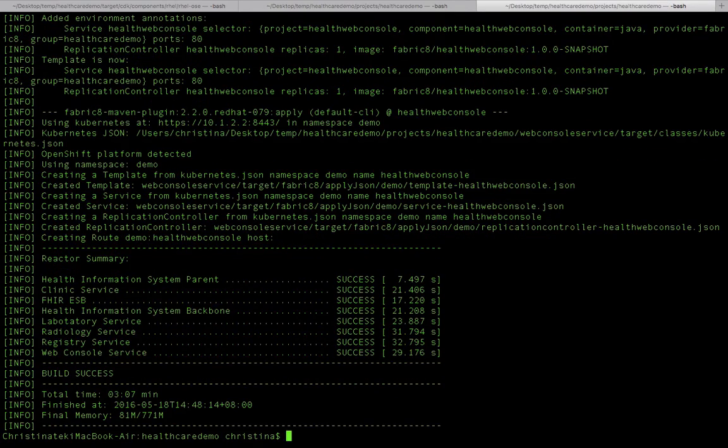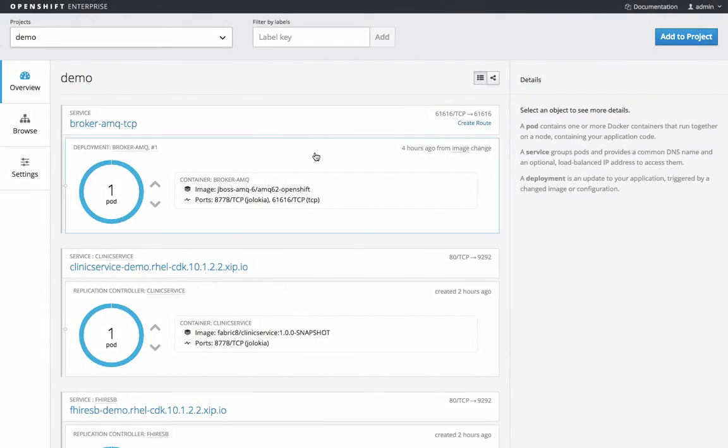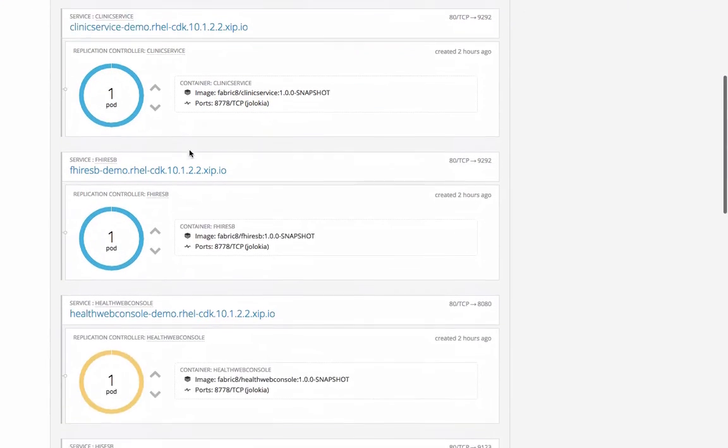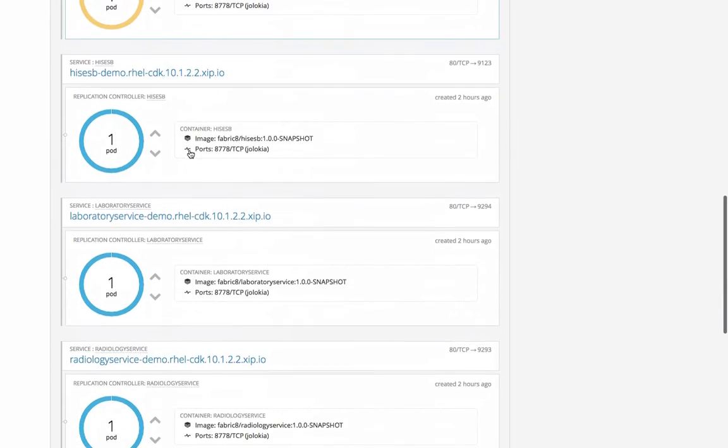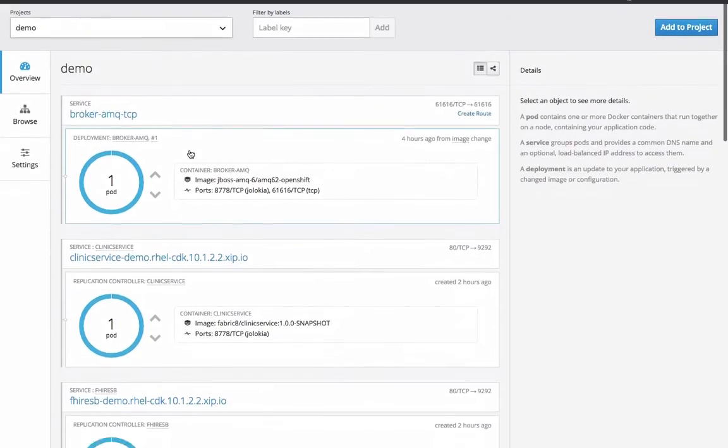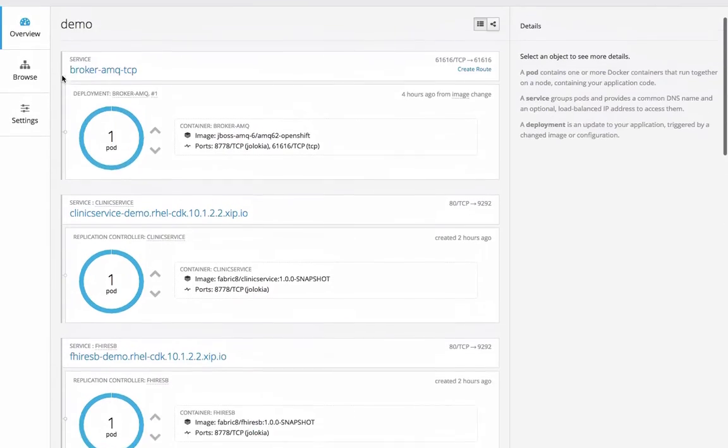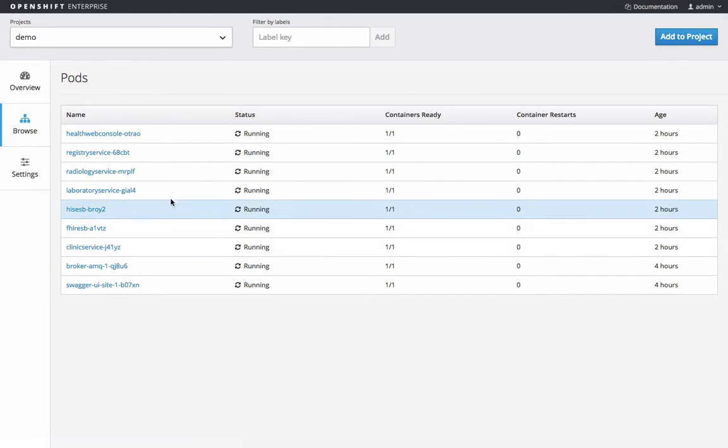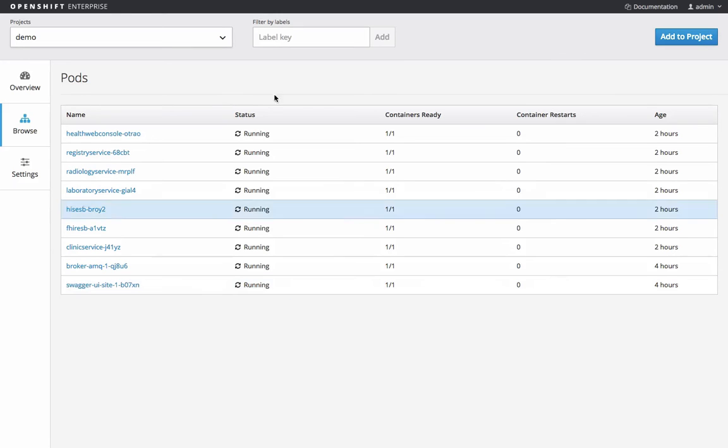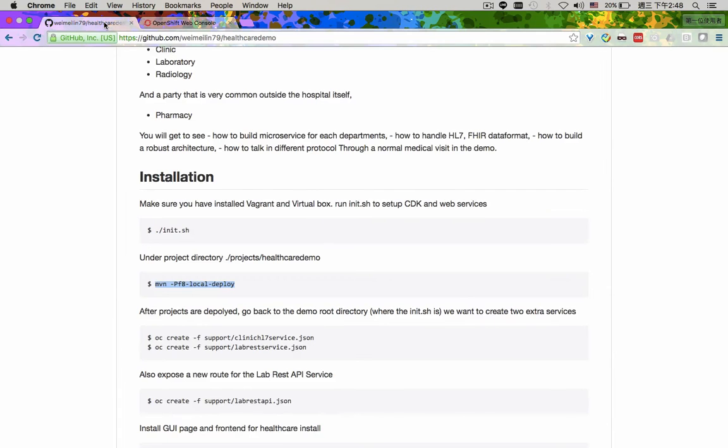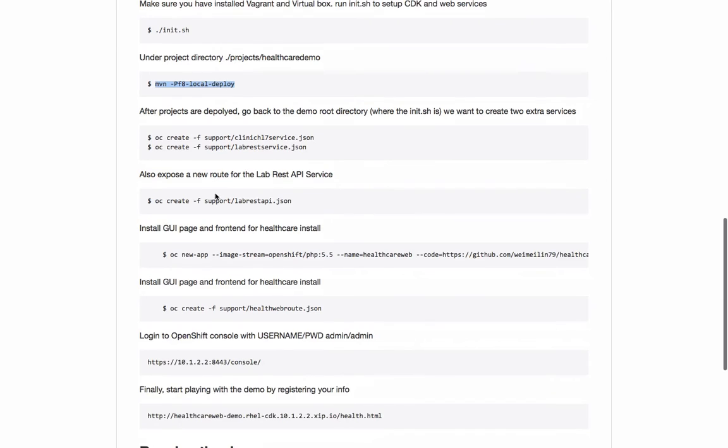Once I've finished deploying my project, I can go back to the OpenShift console. In the console you will see now all my projects and instances are running in each individual pod. So here's the view of the pods, and you will see now they all should be in the running state. If they're not, just check if there's any errors in your logs.